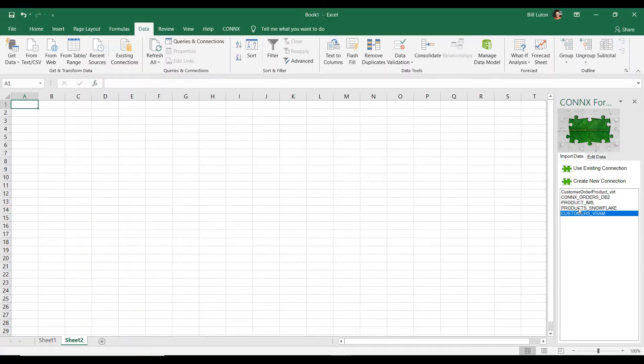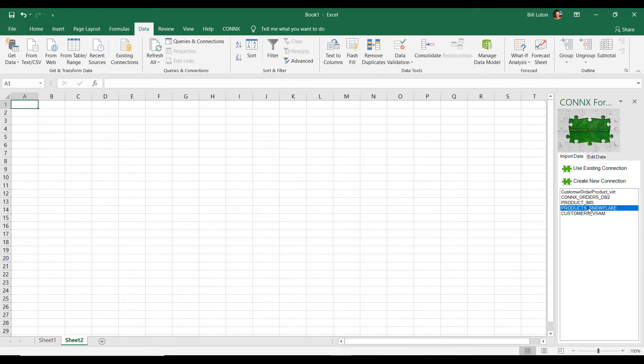You absolutely can. In fact, you can access data in any of the 150-plus supported databases. And I actually have some product information that's up in Snowflake Data Lake, and we're going to connect to it the same two-click access, double-click access, if you will.